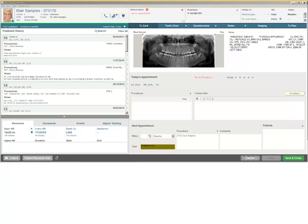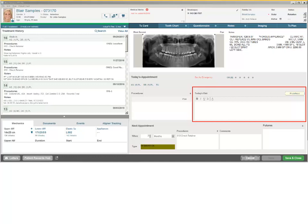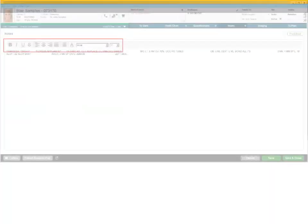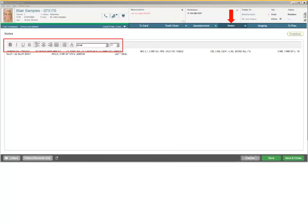If you use Windows 8 or 10 on your workstations, you can now apply spell check to notes added to the Today's Visit Notes section of the TX Card tab and to the Notes tab.